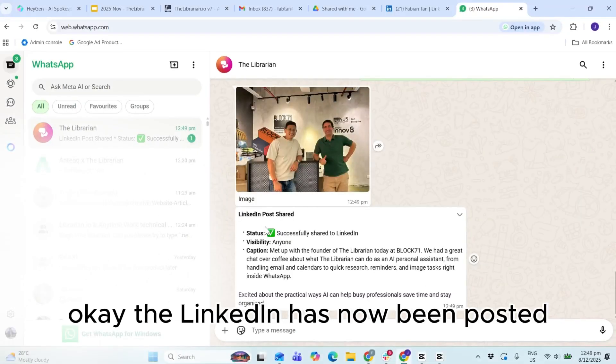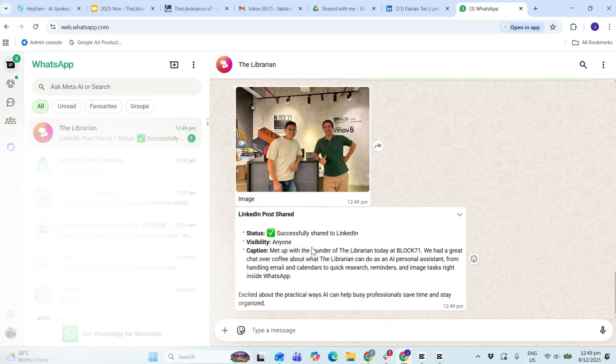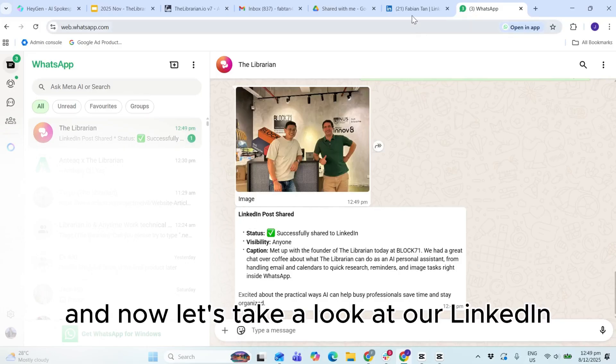Okay, the LinkedIn has now been posted, and now let's take a look at our LinkedIn.